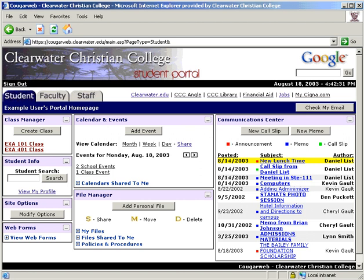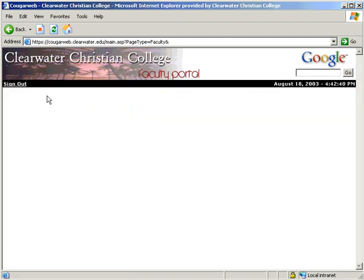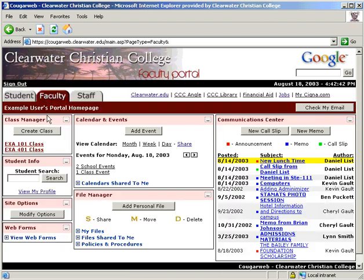Now that we are done with the overview, let's take a look at the individual modules beginning with the class manager. If you are a professor, there is a button to create a class. Clicking on this will take you to a page to set your class up.